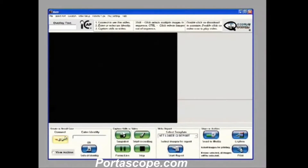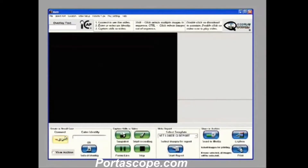Today I'd like to demonstrate our iCAP system for you. iCAP is designed to be easy to use. It's got large buttons so it can be used with or without a touch screen, and it's really easy to navigate. The instructions are very simple. Up here at the top of the screen you'll notice it's number 1, 2, and 3.